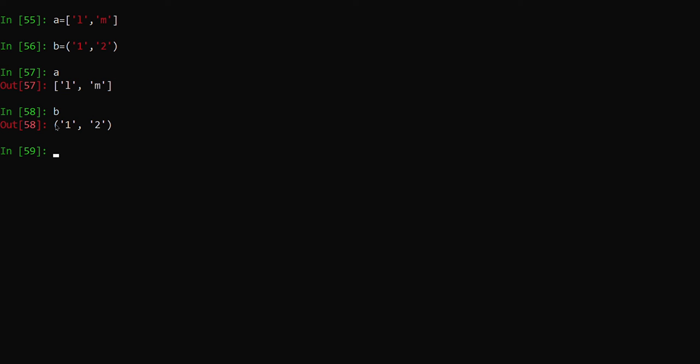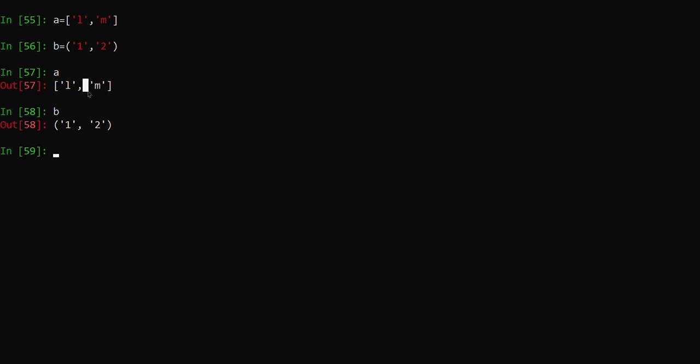I want to do two things. One, I want to directly add this tuple to the list. Another one, I only want to add the values inside the tuple to the list. Let me see how we can achieve it.